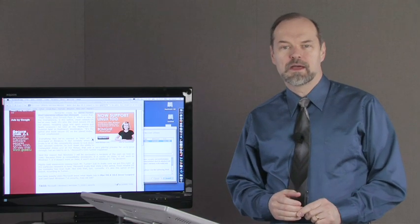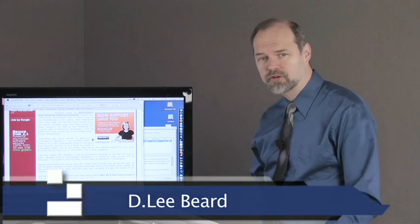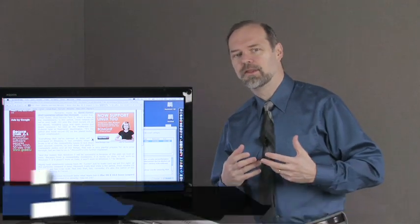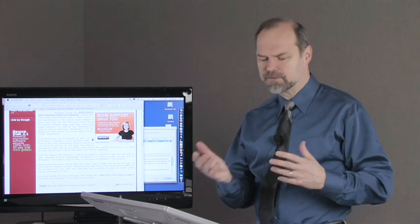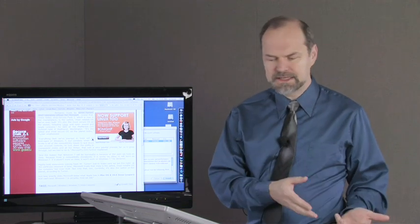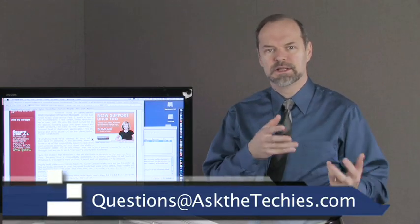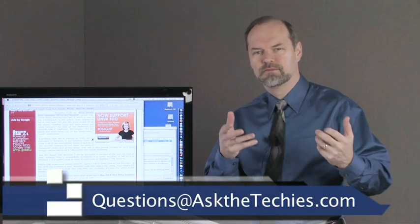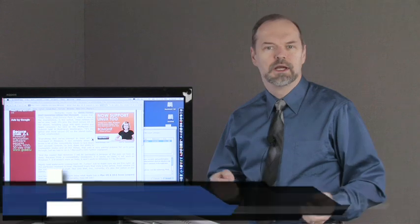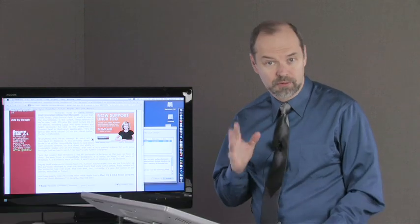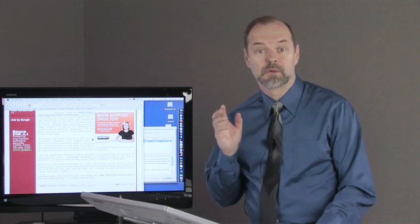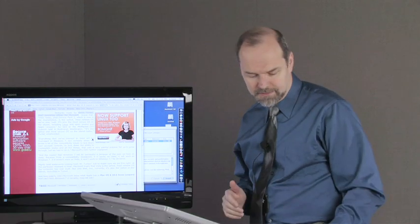Welcome back to another episode of Ask the Techies. I'm D. Lee Beard here to answer more of your viewer questions. It seems like there's a lot of dispute out there about Mac versus PC, Windows. What can Macs do? What can PCs not do? Vice versa. So I'm going to try to answer a few of those viewer questions related to that today.